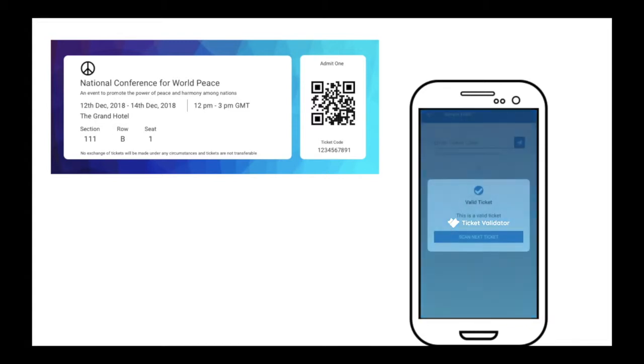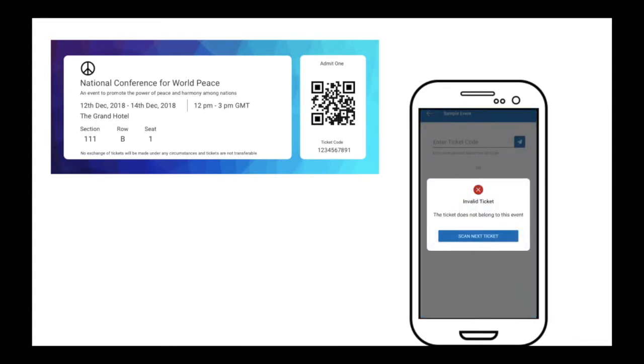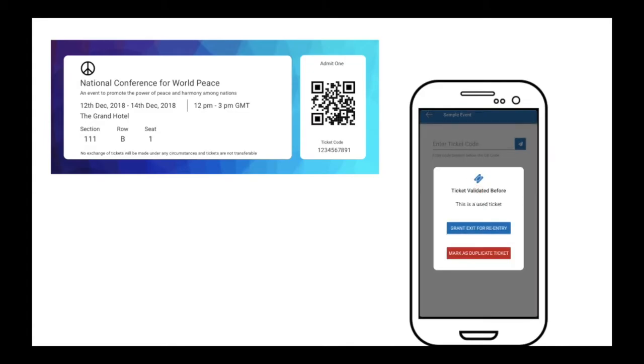Using this app, you can know whether the ticket is genuine or not. To know more about it, the link is in the description box.